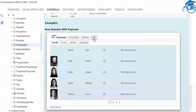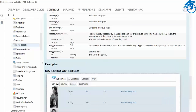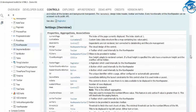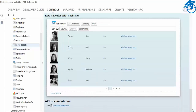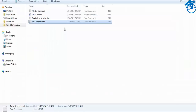You can filter to see only USA, or only Germany. Sorting can be done by gender - for example, all females first, then males, or by last name. We're going to see all of this now. This is the Row Repeater.